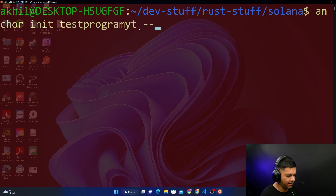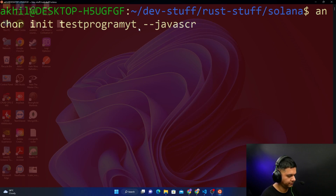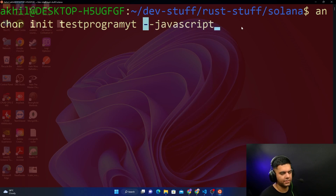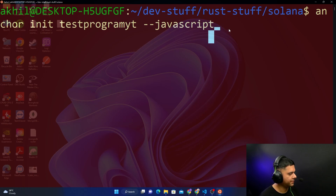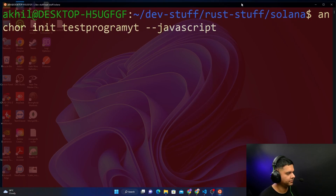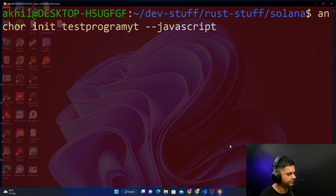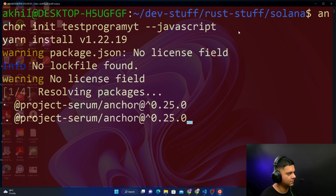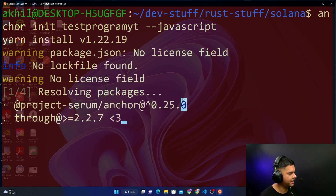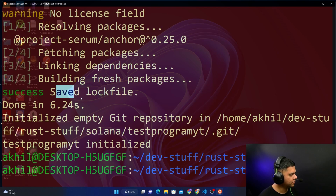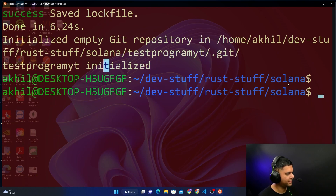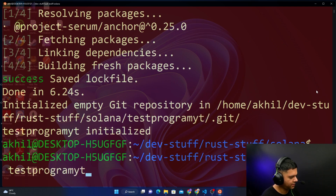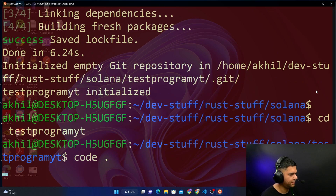So we'll run anchor init test-program-yt with the --javascript flag. I'm using JavaScript — if you don't pass anything it gives you a TypeScript project by default. Press enter and sometimes it takes time to start up. It's done — the program is initialized. I'll cd into it and open it up in VS Code. You could be using any other editor.